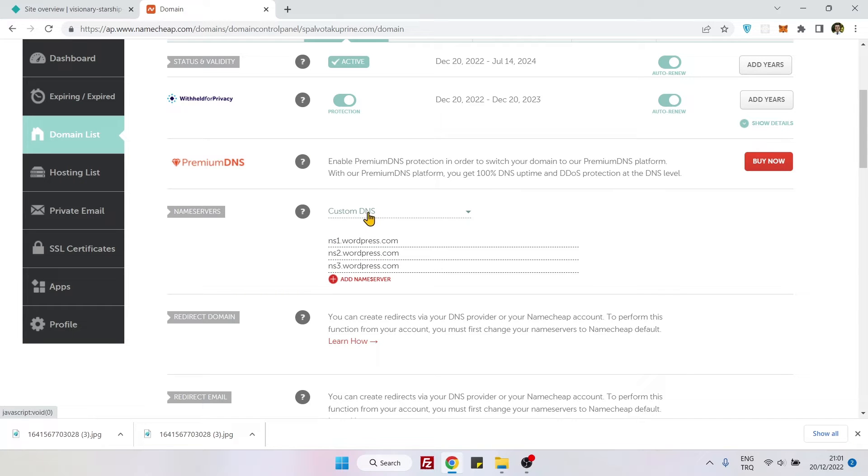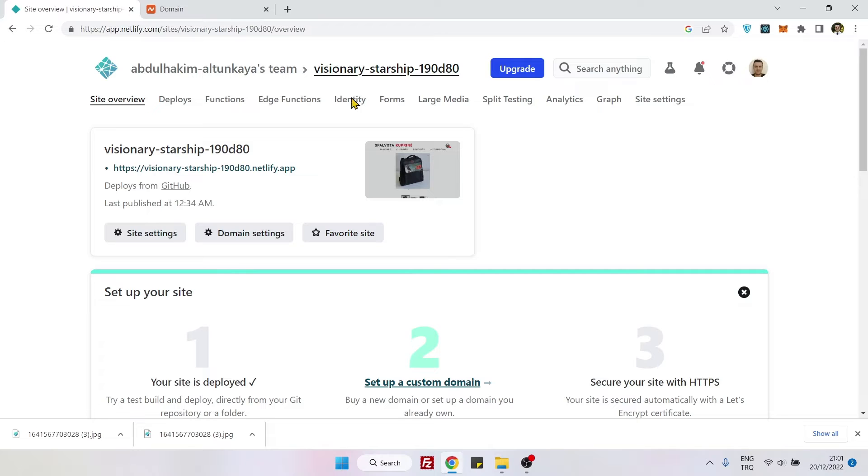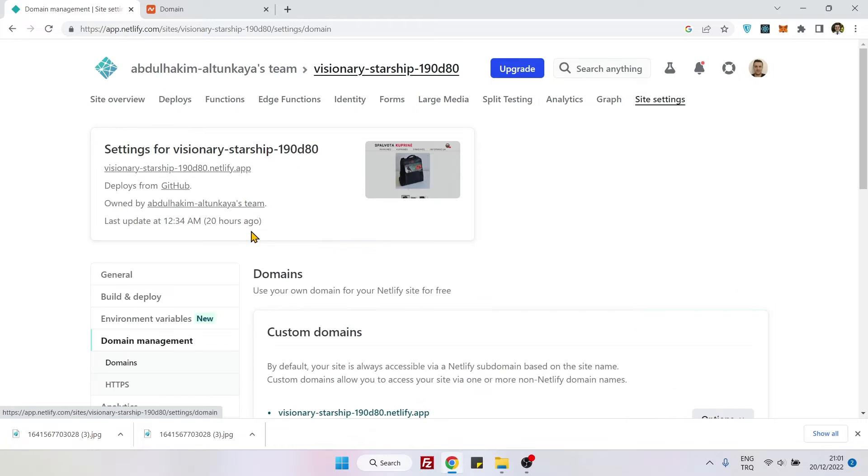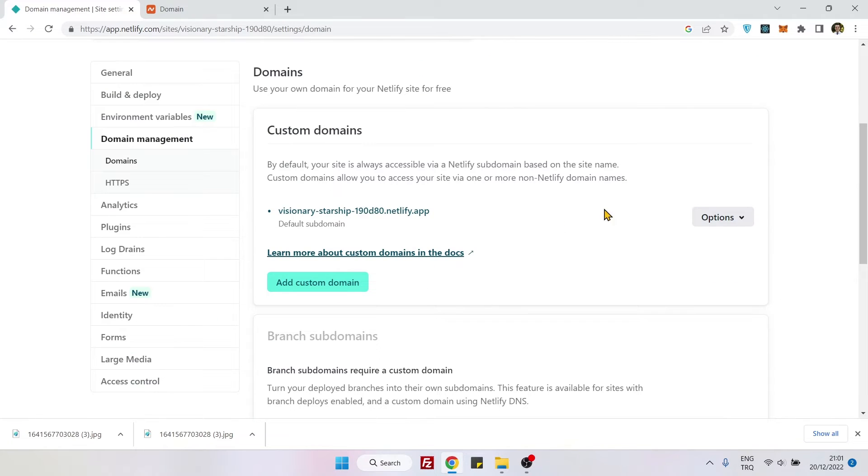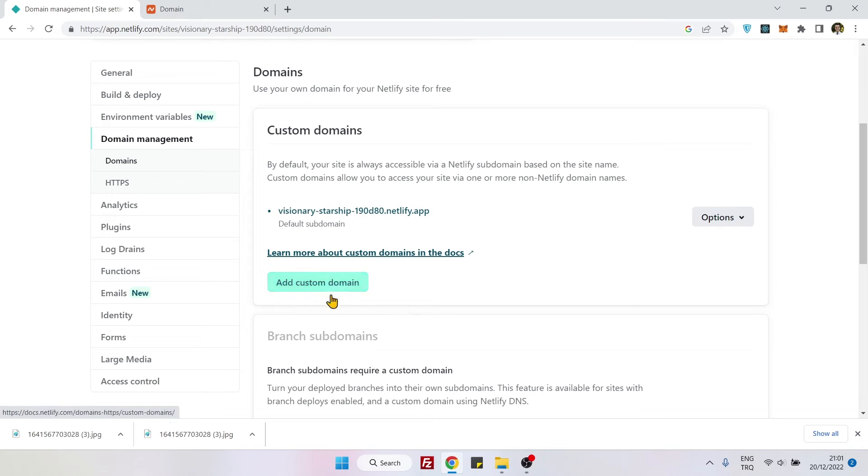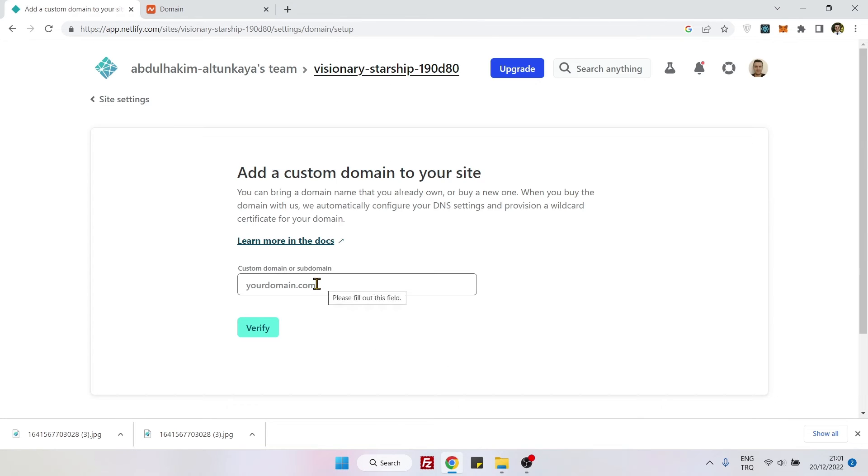Then go to your Netlify account and you will have your application. Here, click on the domain settings. Then you will see custom domains and then click on add custom domain.